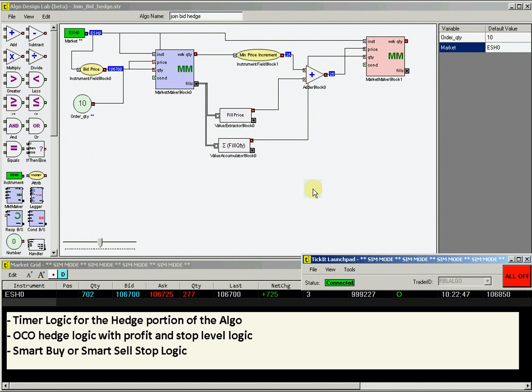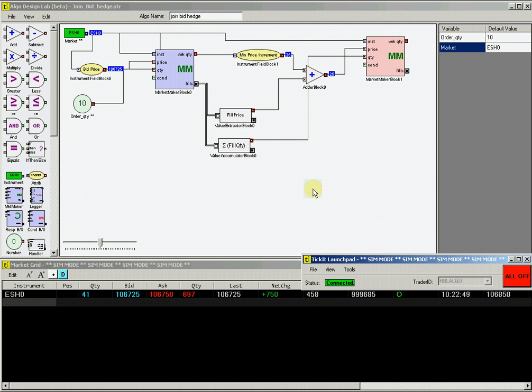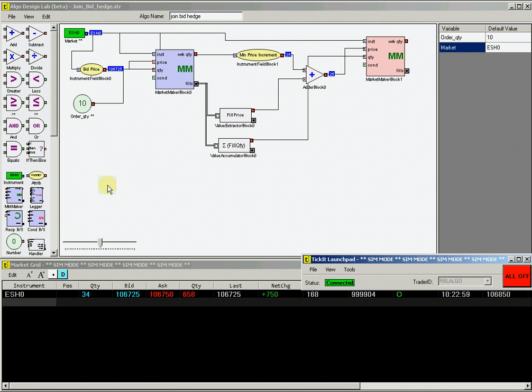These are only a few examples of the ways algo design lab can help the user build custom strategies. A combination of ADL and the ticket sim environment provide the user with the capability to experiment with strategies and test effectiveness.